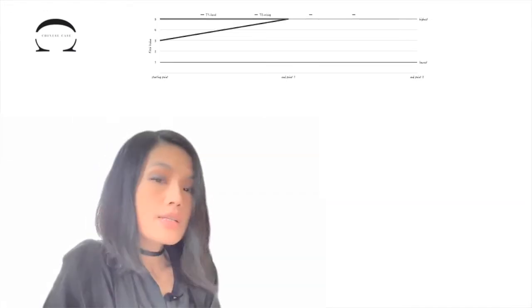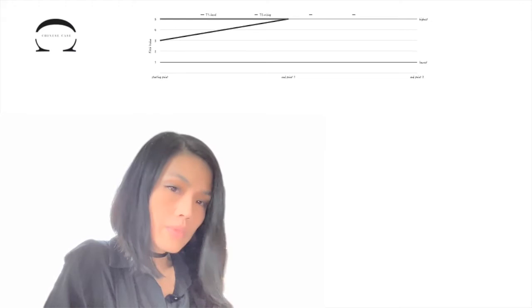If we need to be specific, the level tone can also be called tone five-five.